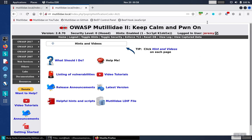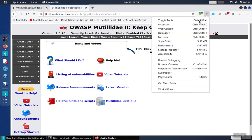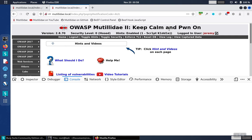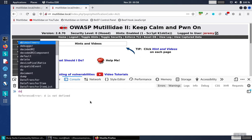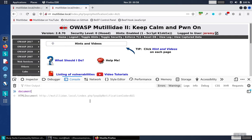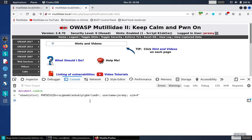The challenge asks us to figure out who has a user ID of one. First, let's open up the Web Inspector and go to the Web Console, and let's see what the value of the cookie is right now. Currently, the UID is set to 4.